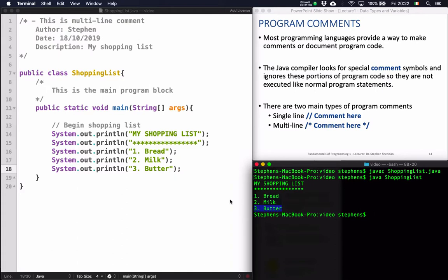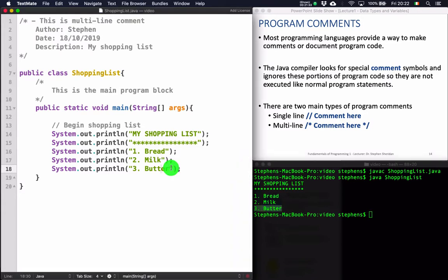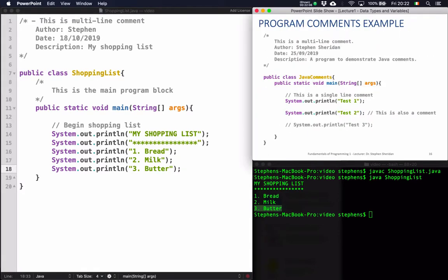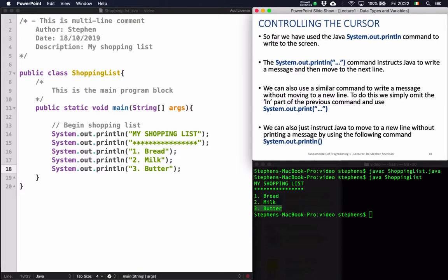Comments are very useful. You should get used to using them and make a habit of commenting your code, particularly when your programs get more difficult — you should comment the code so that when you look back at your program you understand what it's doing. The comments are for yourself and also for someone else reading your program. The next example is controlling the cursor.